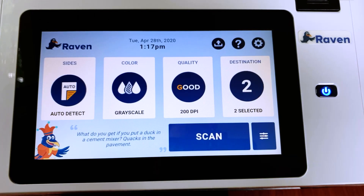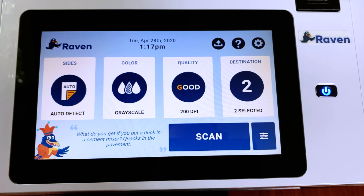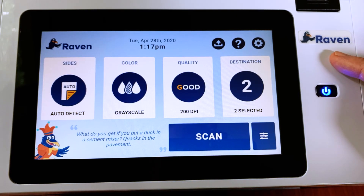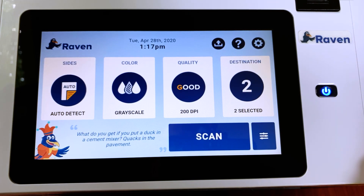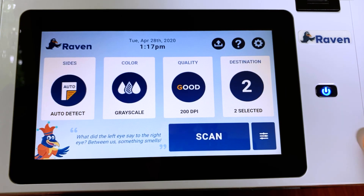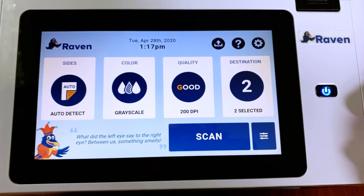Hi, Matt's B here. Welcome back to an in-depth look at destinations for your Raven Scanner or Raven Scanner Pro. When we did the overview a few weeks ago, we just looked at the entirety of the scanner, but today we're going to do a deep dive into destinations.